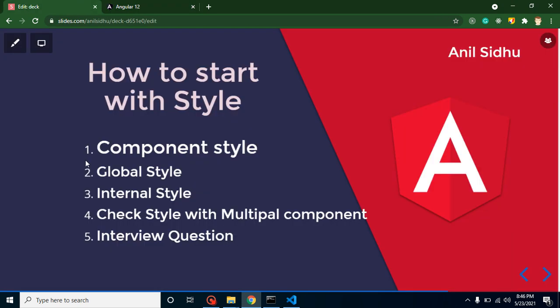That's all for style, and this is the interview question. In interviews, they can ask that which type of style we have the higher priority. So you can say that inline style has the higher priority, then internal, after that component style, and at the last we have priority for global style. So thanks for watching this video. If you have any query, you can ask me in the comment box. Don't forget to subscribe my channel and like this video.